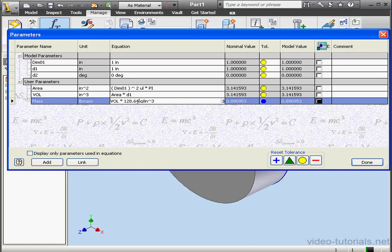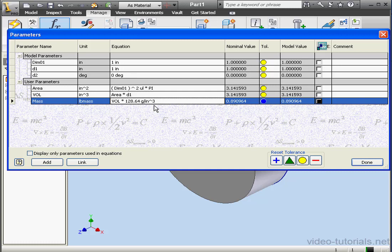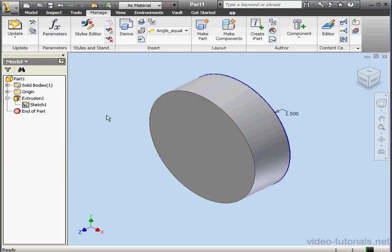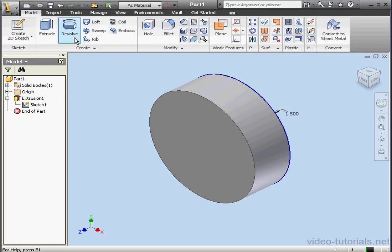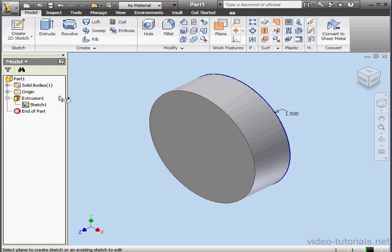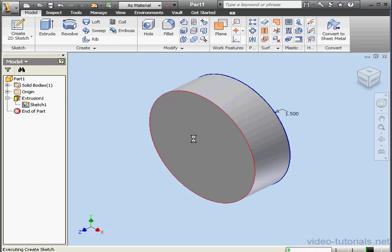Let's update the results. And now we're using the grams per cubic inch density to calculate the mass. Let's click done. I'd like to create one more sketch now. Let's use this face here.